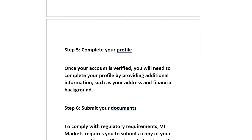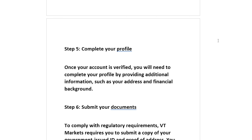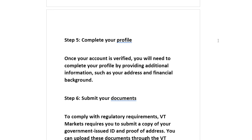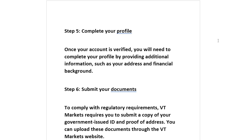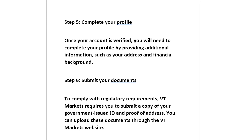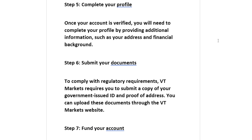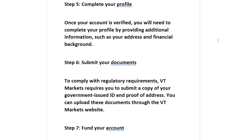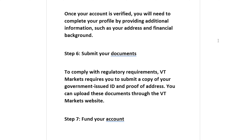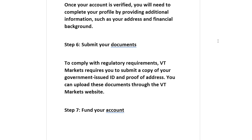Step 6: Submit your documents. To comply with regulatory requirements, VT Markets requires you to submit a copy of your government-issued ID and proof of address. You can upload these documents through the VT Markets website.